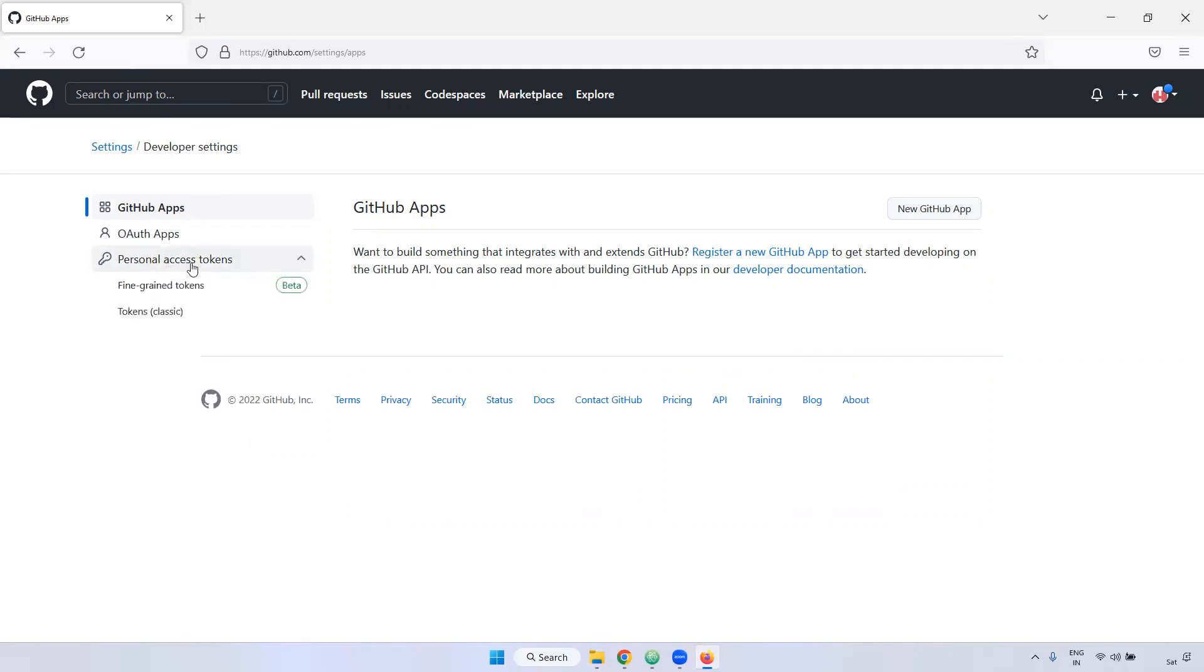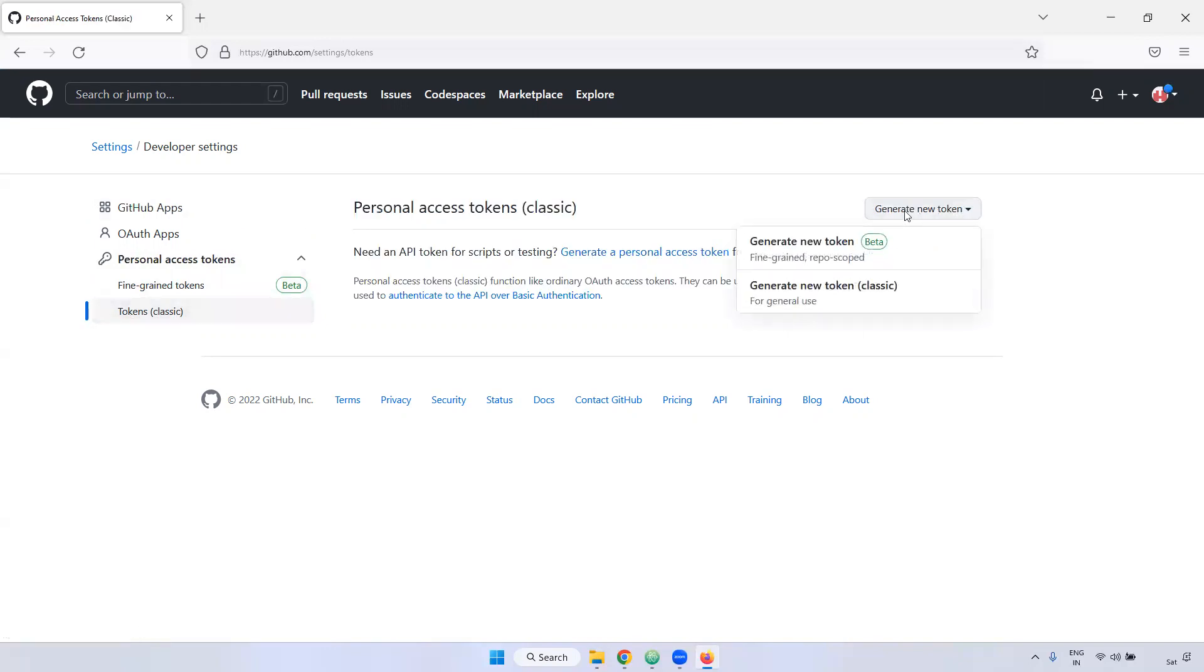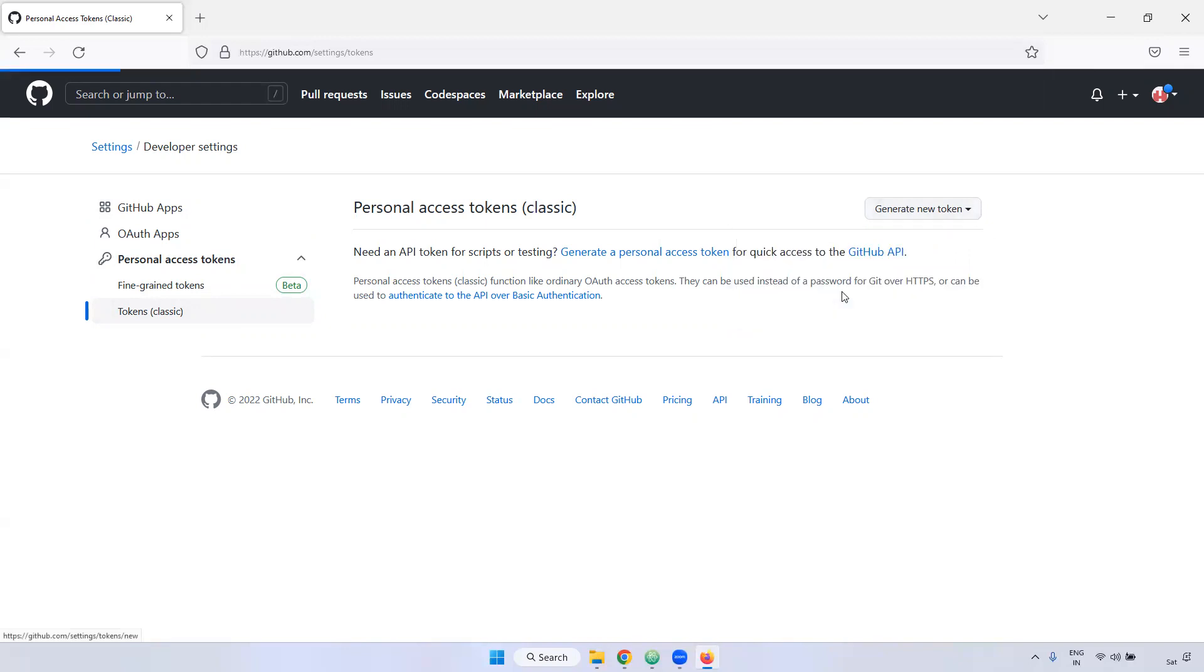So here, you can click personal token. We have two options. One is fine grain tokens. Currently, it is beta mode. And we have a token classic. Click this classic. And here, generate a new. Click the generate new token.